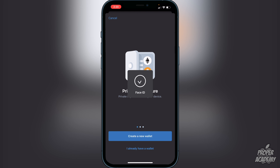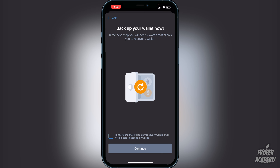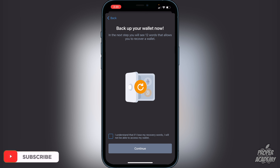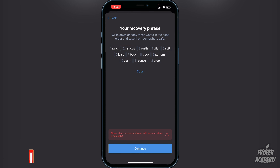Once you open Trust Wallet, you'll be greeted with the option to create a new wallet. Go ahead and click on that. It will let you know that you need to back up your wallet and you'll see 12 words that allow you to recover your wallet in the next step. Click 'I understand that if I lose the recovery words I will not be able to access my wallet.' It's very important you don't lose these words. I recommend writing them down on paper — do not take a screenshot.